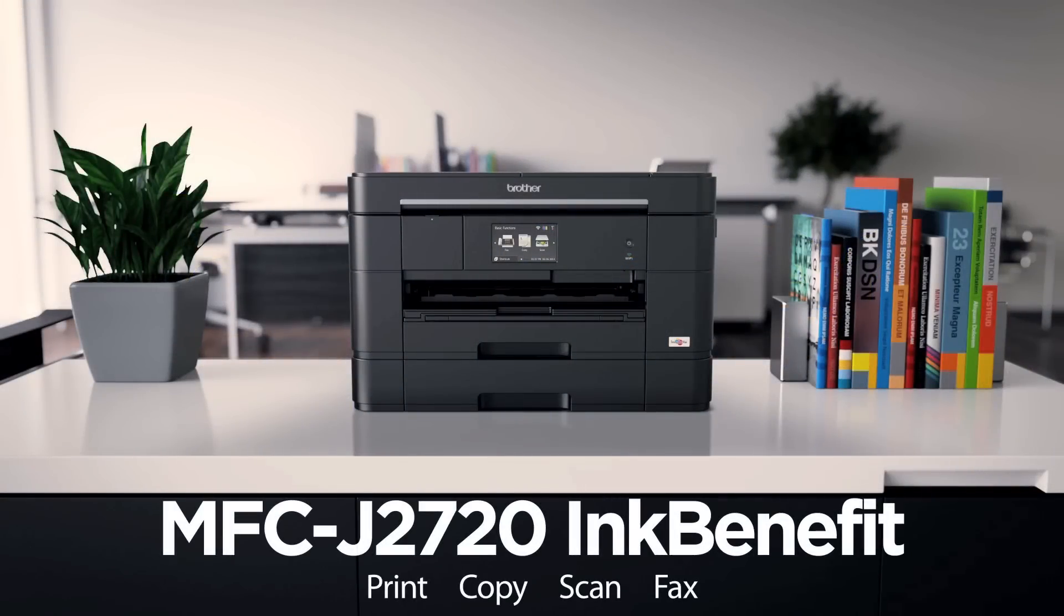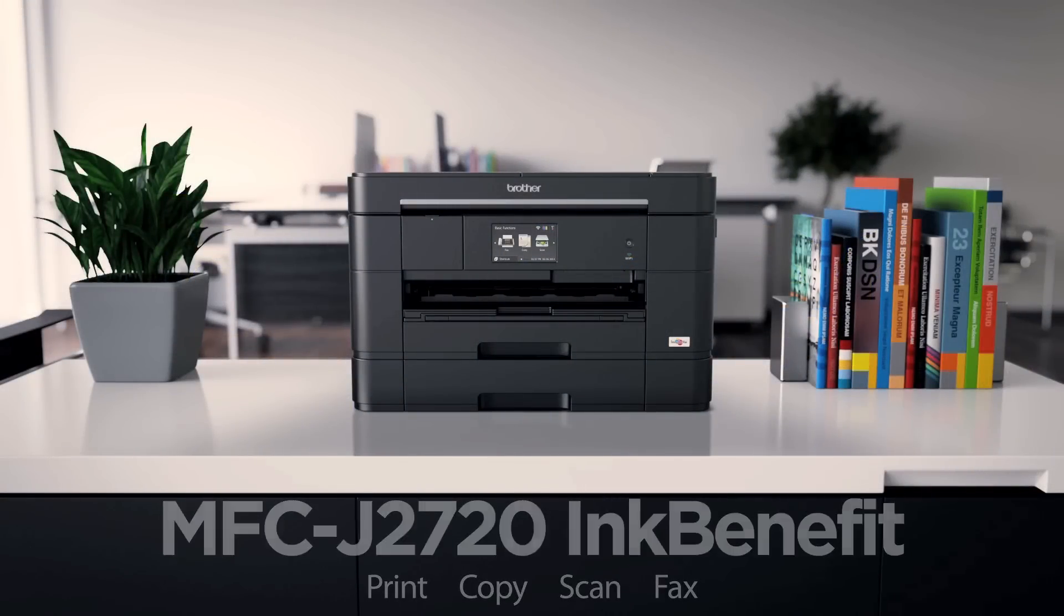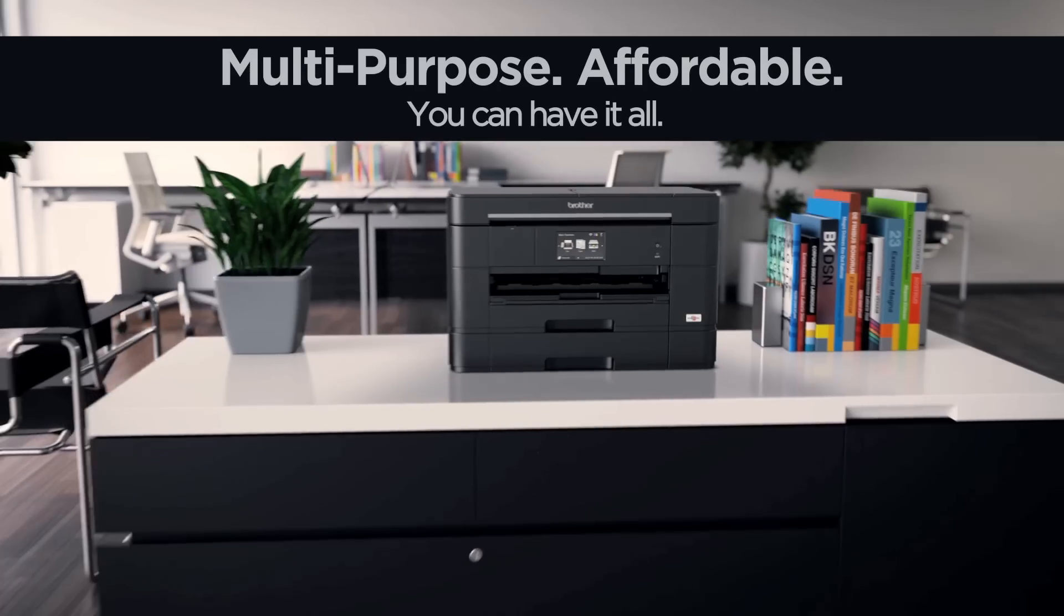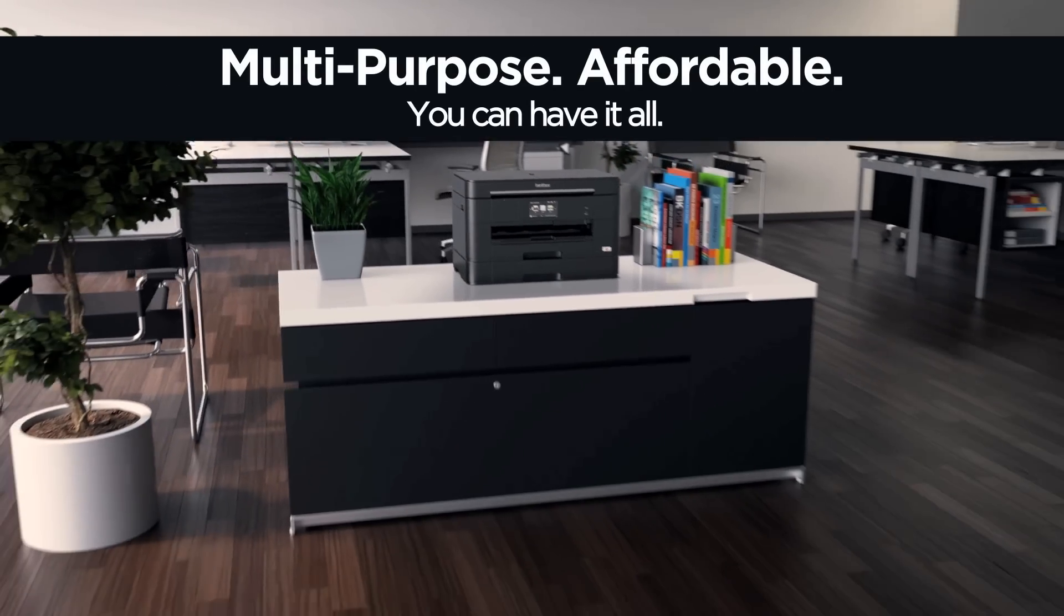The Brother Inkjet Multifunction Centre can be used for multiple purposes, yet affordable for small businesses.